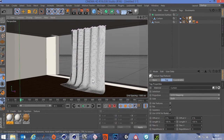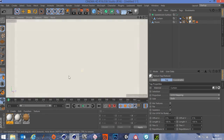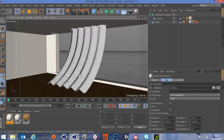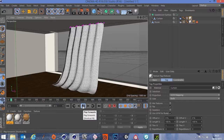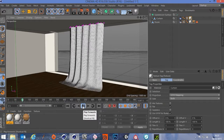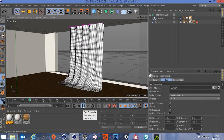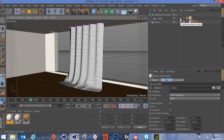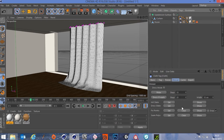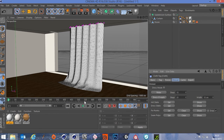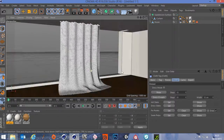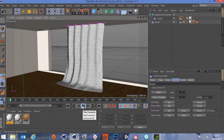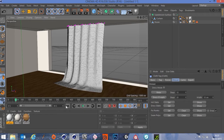At frame zero the curtain is in a weird default position. Play the simulation forward until it looks natural and hanging, then click the Cloth tag on the curtain, go to the Dresser tab, and click 'Set Initial State'. Go back to frame zero and the curtain retains that natural hanging position. That's fine — moving on.